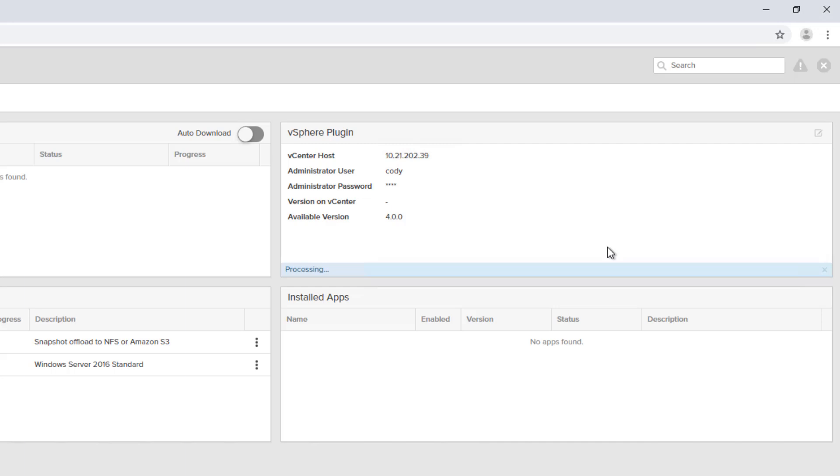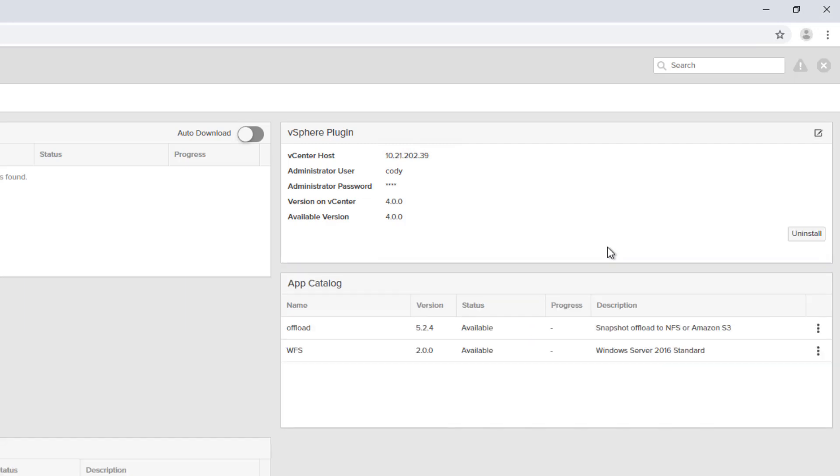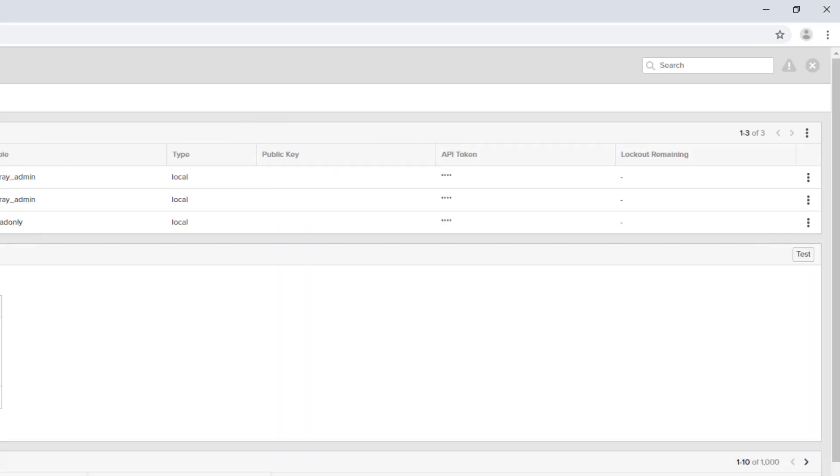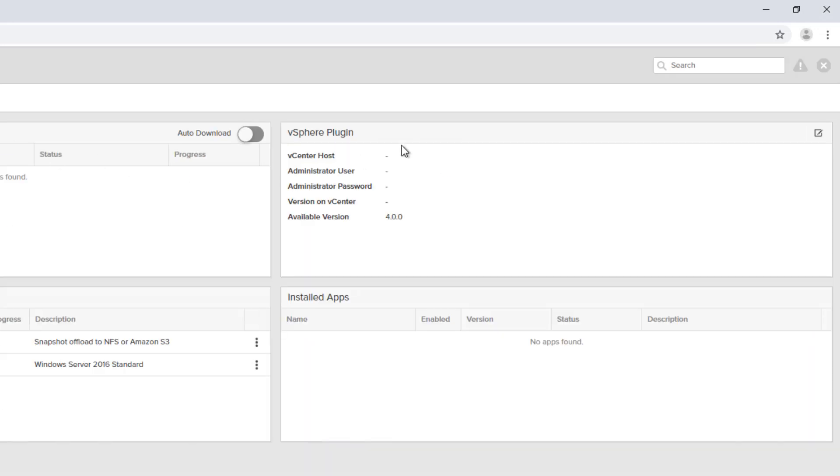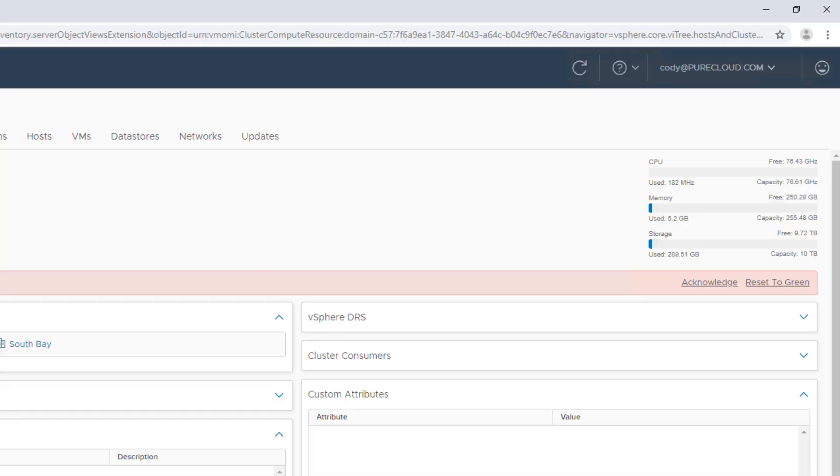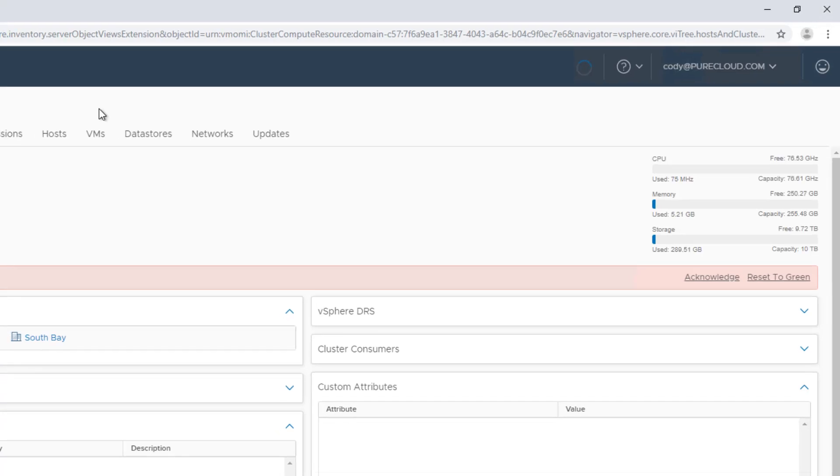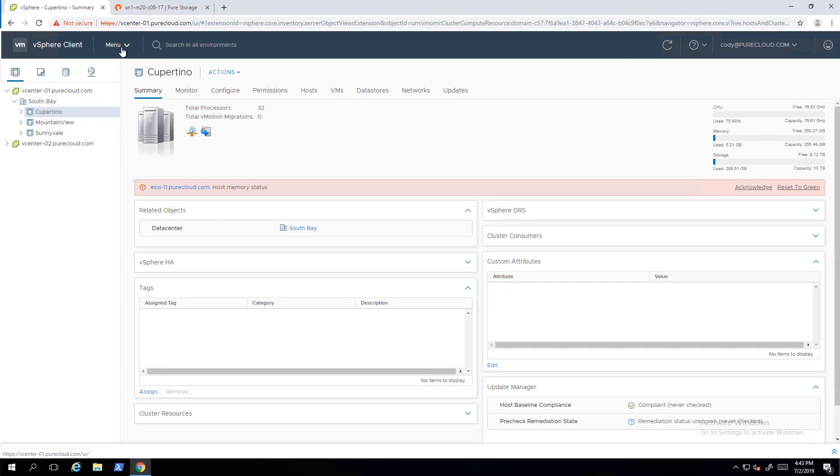So the process is just about complete and then we can jump over to vCenter and start using it. Cool. It's all done. So let's jump over to vCenter.